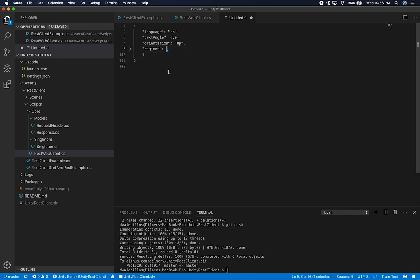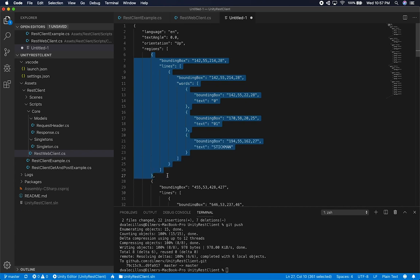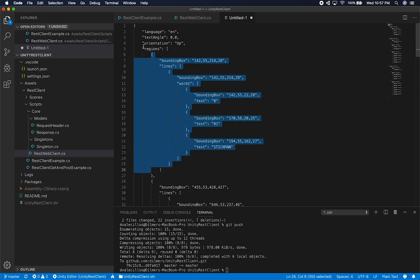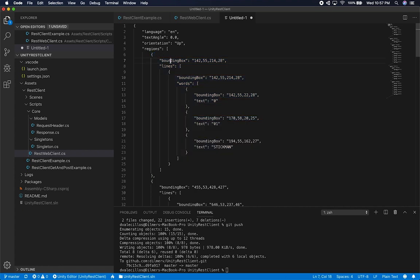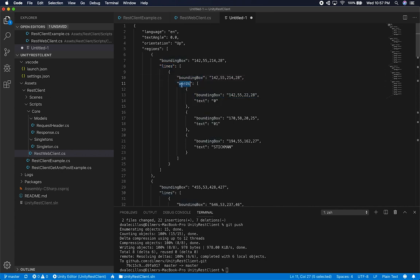So I know that regions is a list of objects. Every object inside regions has an attribute called bounding box. It also has an attribute called lines, but lines is an array of objects. Those objects also have an attribute, and it also has an attribute called words. Words is a list. So we're going to have to create multiple objects to support this, and I'm going to show you how to best do this.